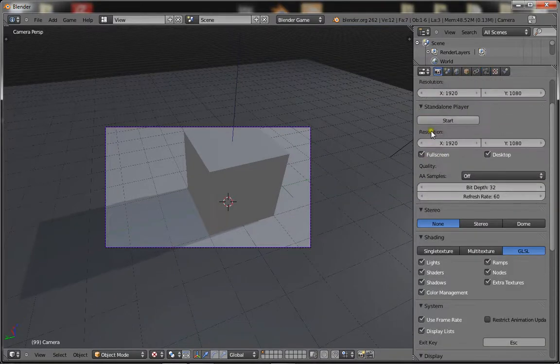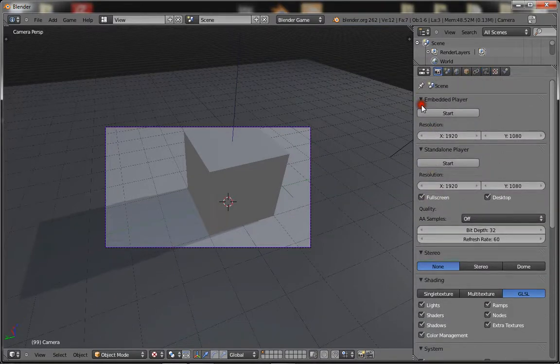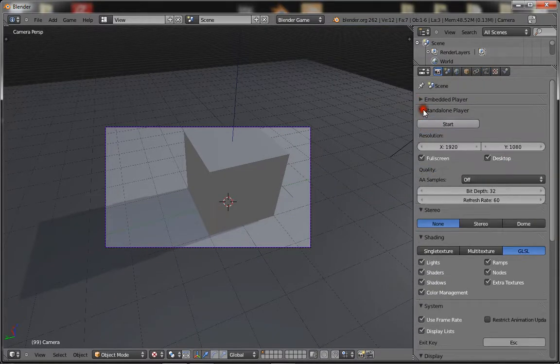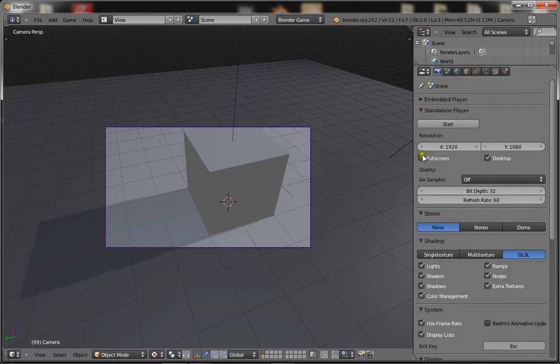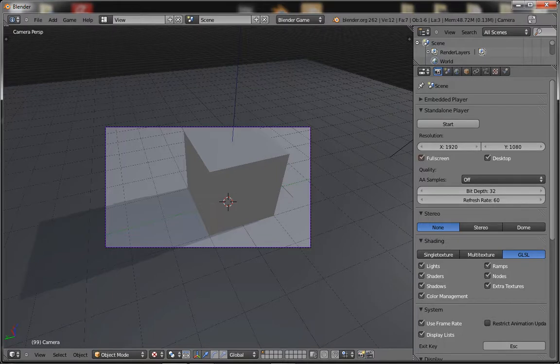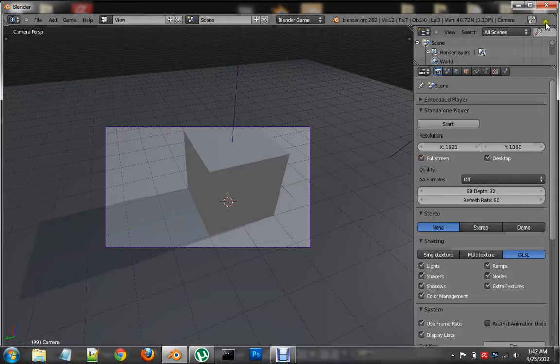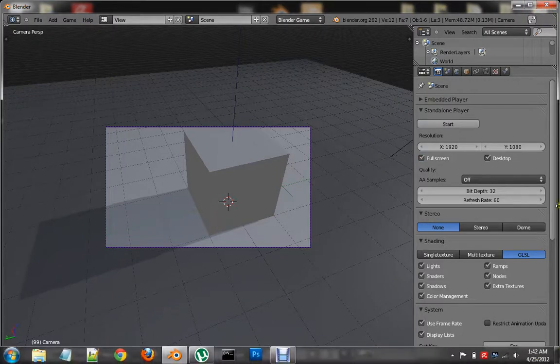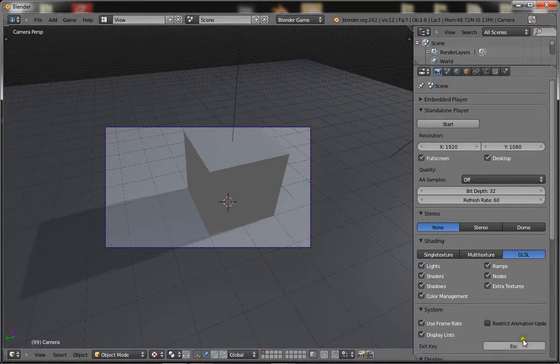Then you can muck around with the settings here. So here you have standard player and you have full screen and desktop, stuff like that. If you check full screen, that means when you play the game it's going to be full screen, you're not going to see the little red cross there, it's going to be a full screen game.